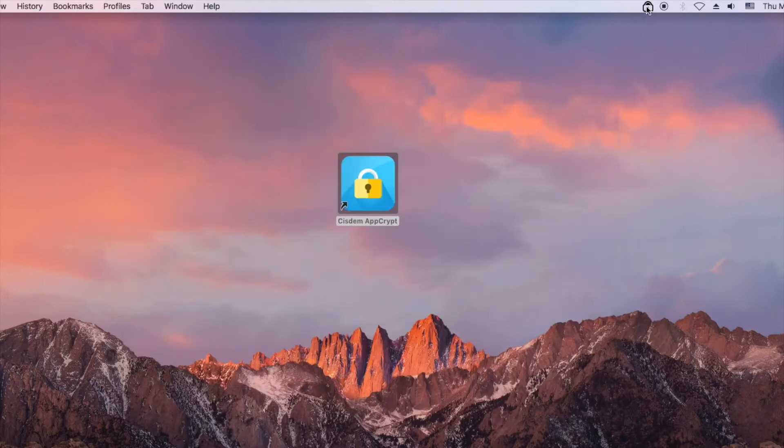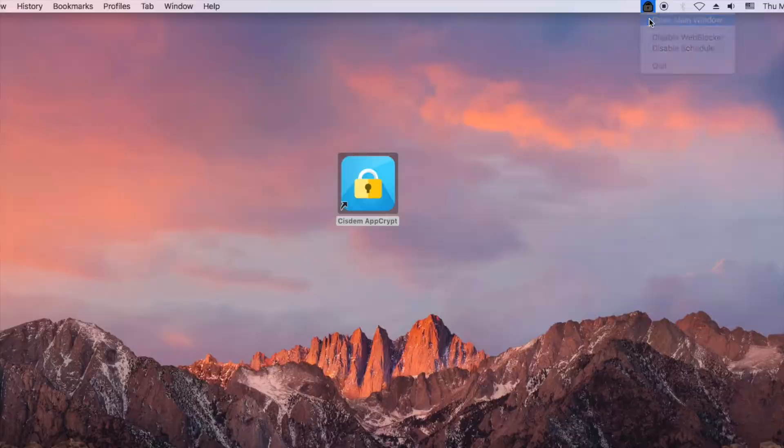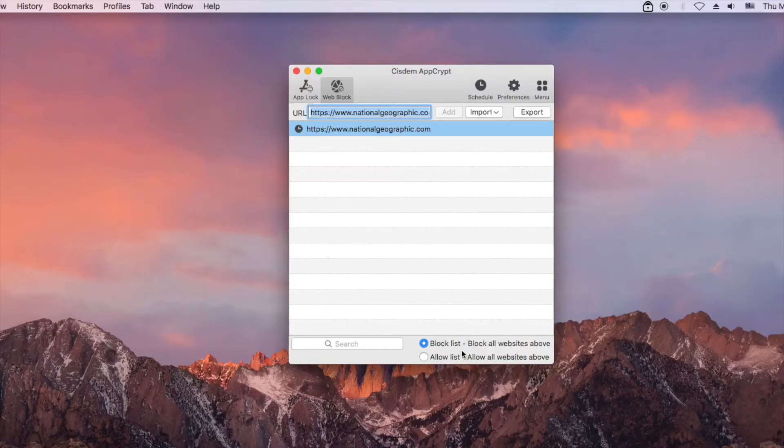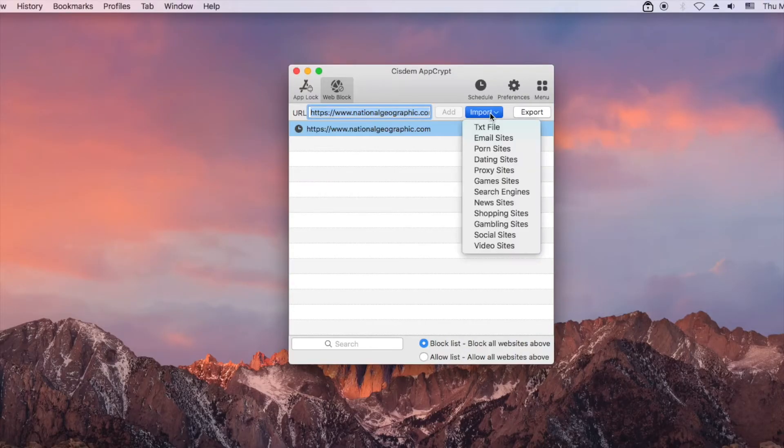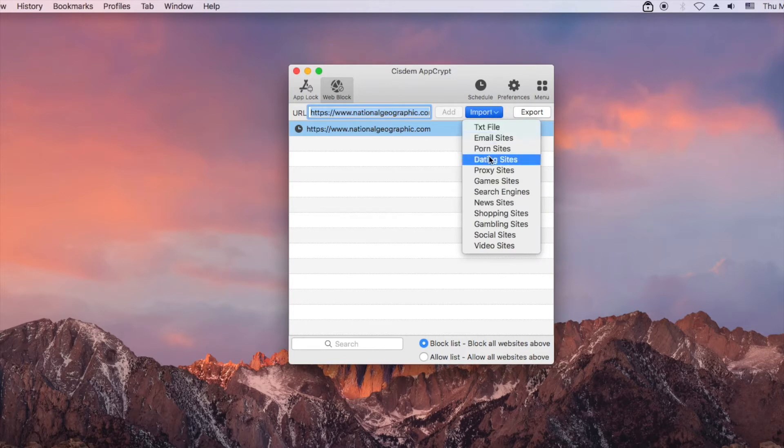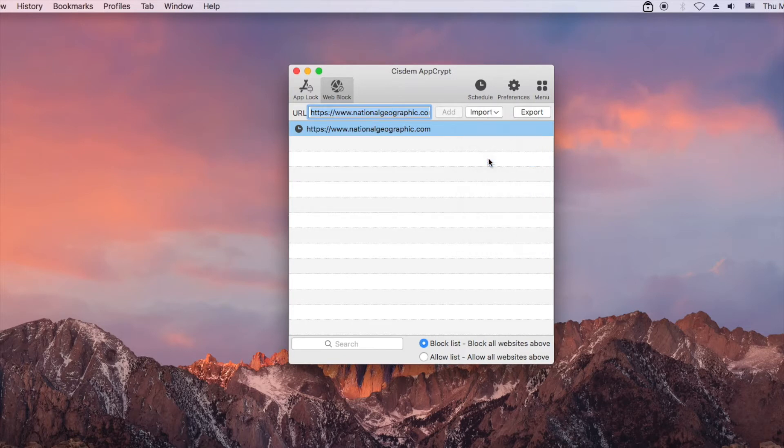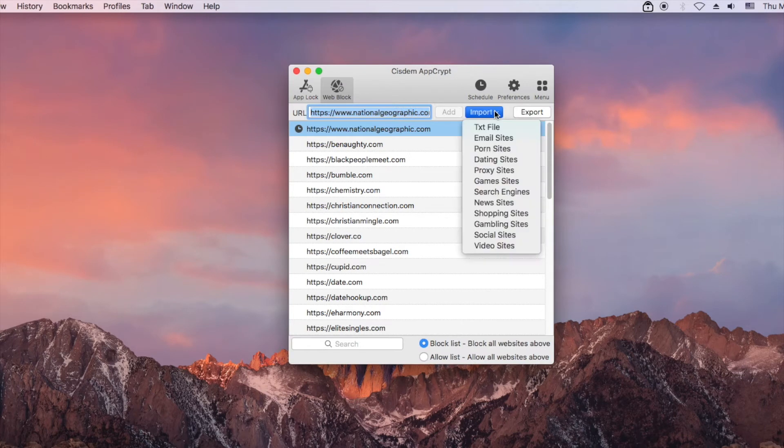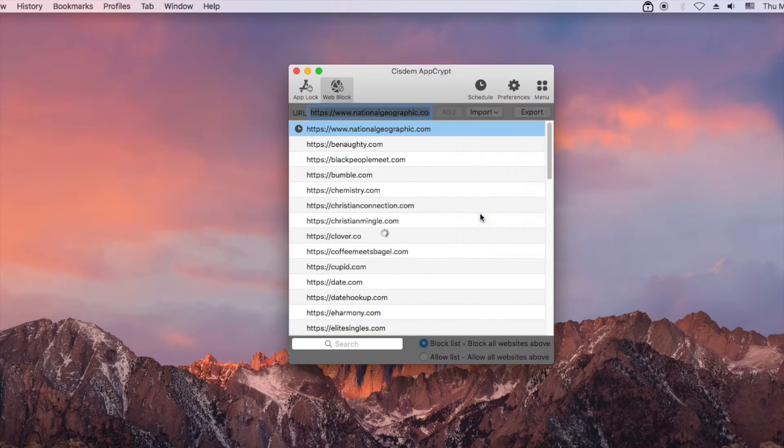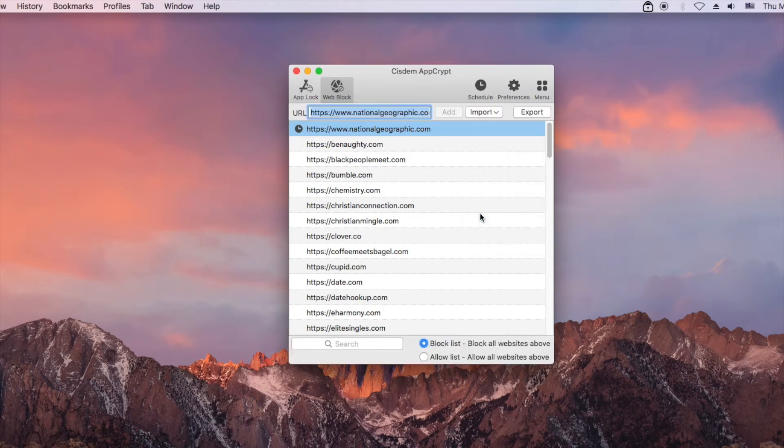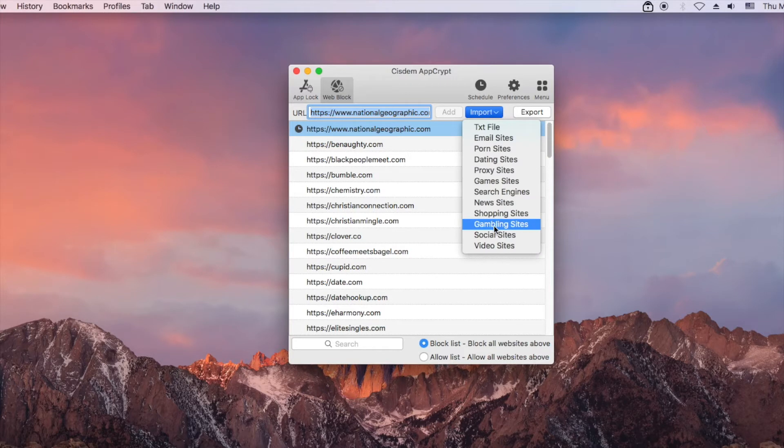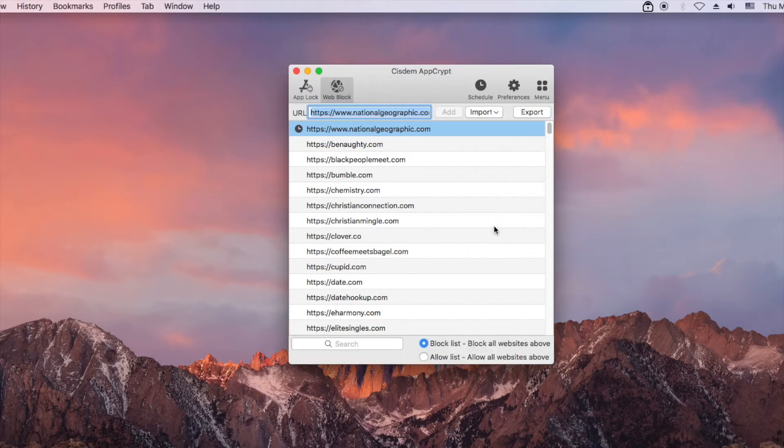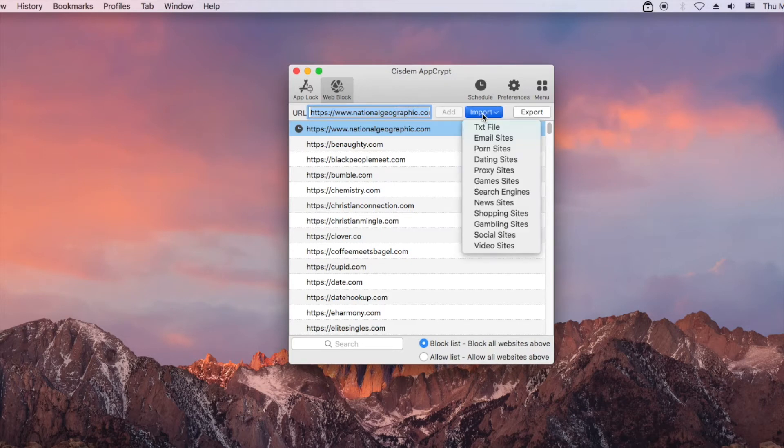You can also block websites by category. If you have a text file with a list of unwanted websites, you can import the file.